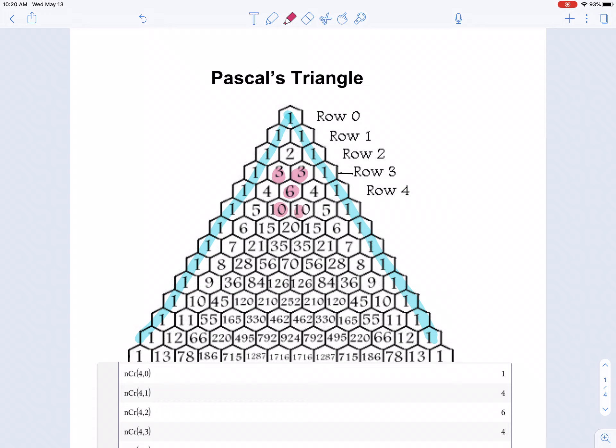So 3 and 3 is 6, 10 and 10 is 20, 5 and 10 is 15, 1 and 5 is 6, and so on. You can generate any row of Pascal's triangle by just knowing the row above it — adding the two values above the one you want to find.